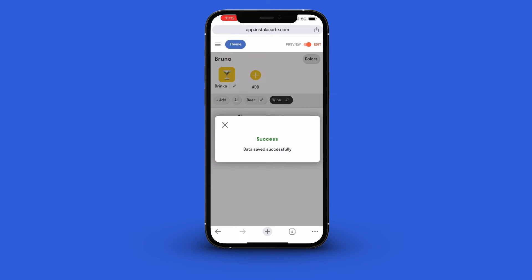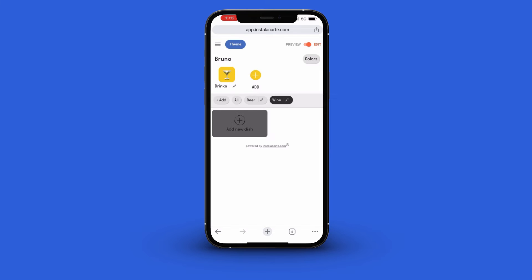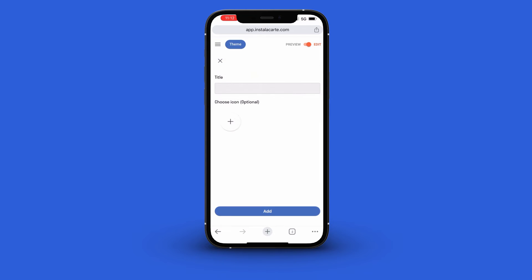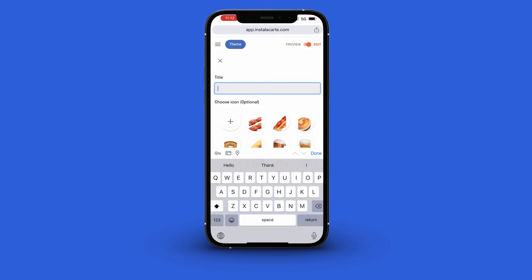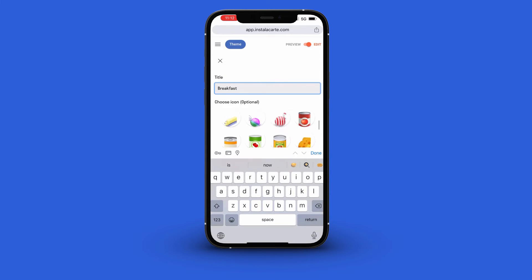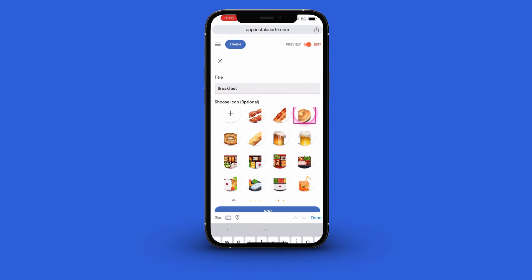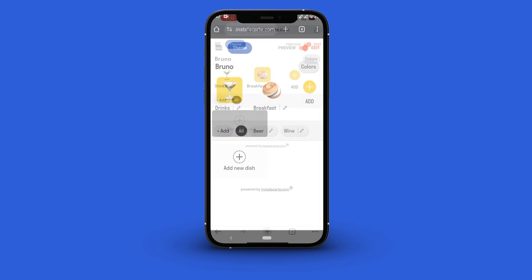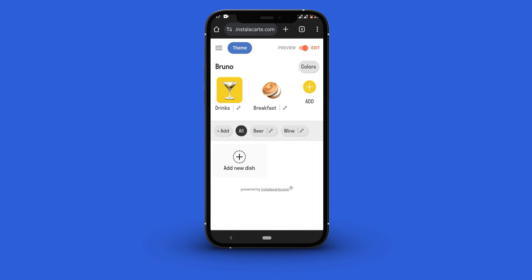We will then follow the same process and create a category for breakfast. Next we will create a new dish in the drinks category and the beer sub category.